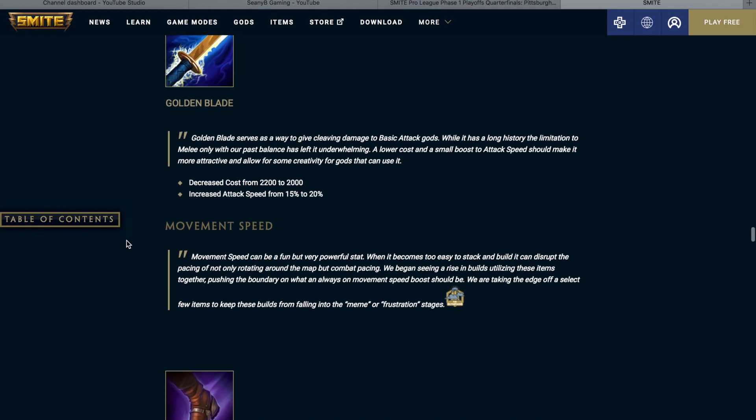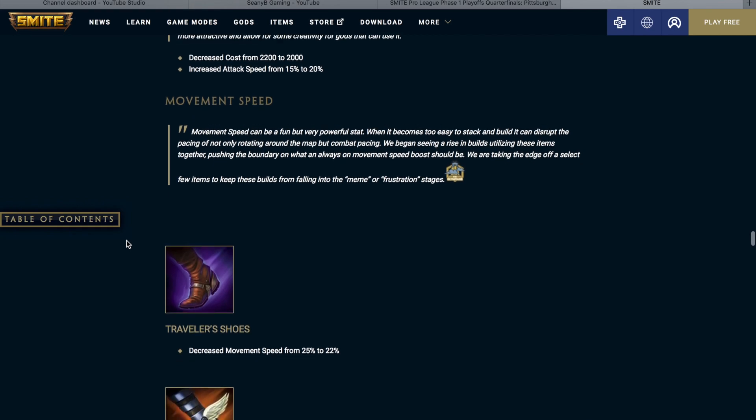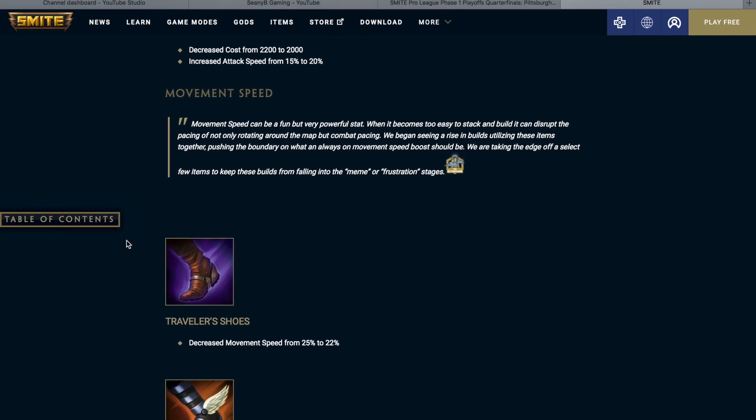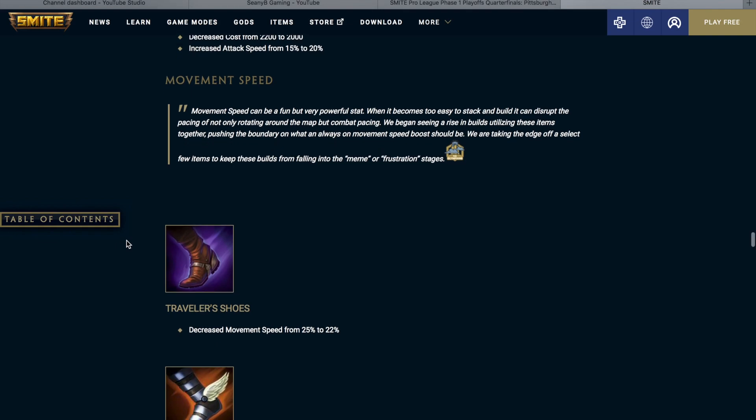Movement speed is being addressed in this patch. There's a bit of an issue where if you just stack only movement speed, you're like unbelievably fast and it can be frustrating slash meme like. Movement speed can be a fun but very powerful stat. When it becomes too easy to stack and build, it can disrupt the pacing of not only rotating around the map, but combat pacing. We begin seeing a rise in builds utilizing these items together, pushing the boundary on what an always on movement speed boost should be. We are taking the edge off a select few items to keep these builds from falling into meme or frustrating stages.